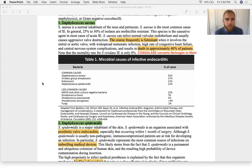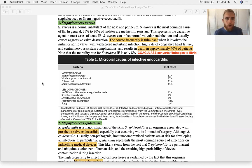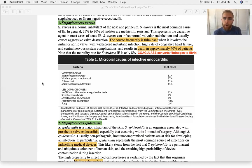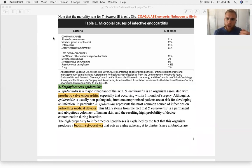Staph aureus is gram-positive. Staphylococcus means it's spherical and forms clusters like bunches of grapes, not chains like Streptococcus. On a gram-stained slice of heart valve, Staph aureus will appear as purple clusters of dots. Staph aureus is the most common cause of bacterial endocarditis — about 3 out of 10 cases — and causes most acute cases.